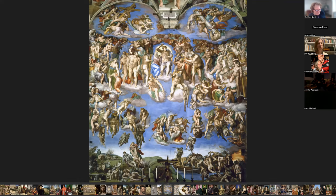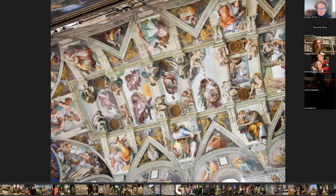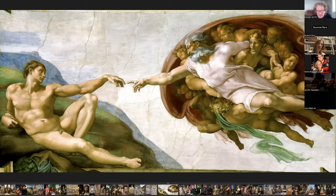This is the Last Judgment — a fresco at the Sistine Chapel. In 1505 Michelangelo was invited to Rome by the newly elected Pope Julius II, and he painted the ceiling of the Sistine Chapel, which took him about four years to complete. This is another image of the Sistine Chapel ceiling — not an easy thing to paint, this enormous ceiling over four years. And this is a detail — just one of those little paintings.